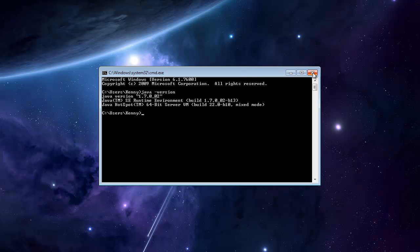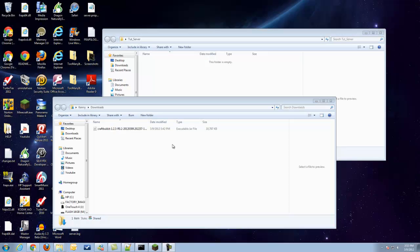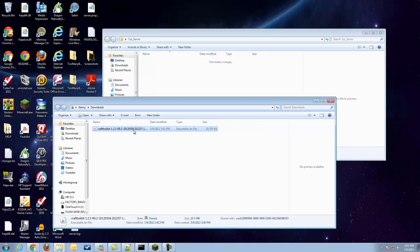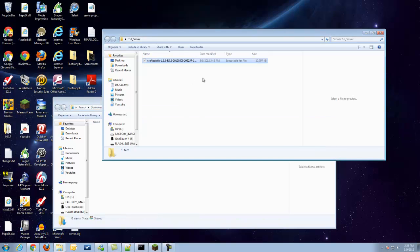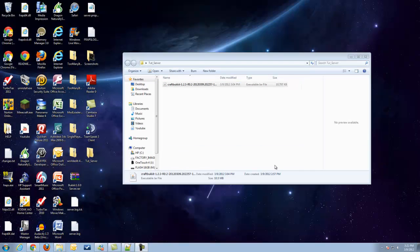And by now, the Minecraft server jars should be done downloading. We're going to go to our download folder, and go ahead and take the download jar and drag it into our tutorial server folder.